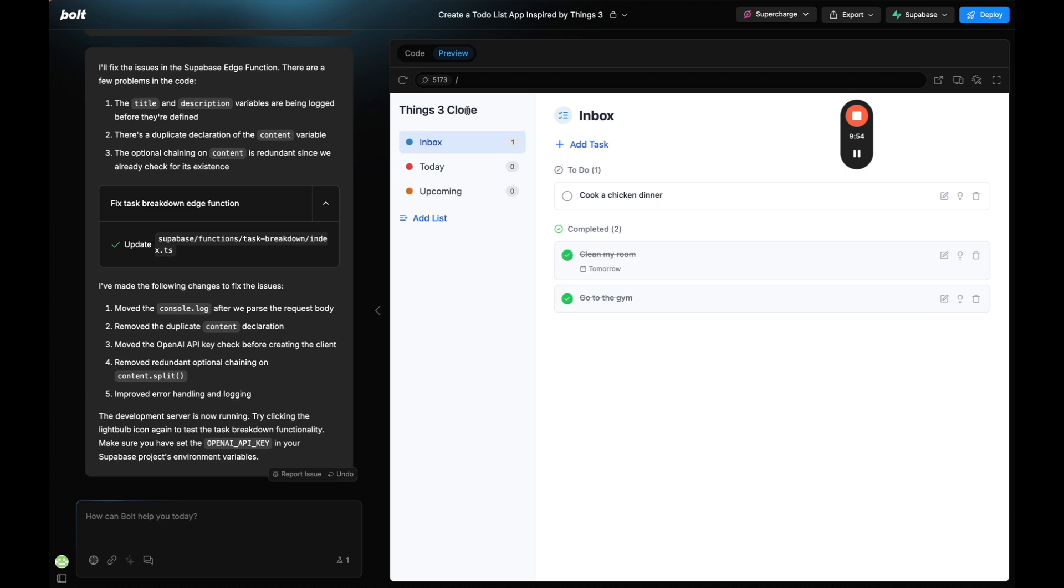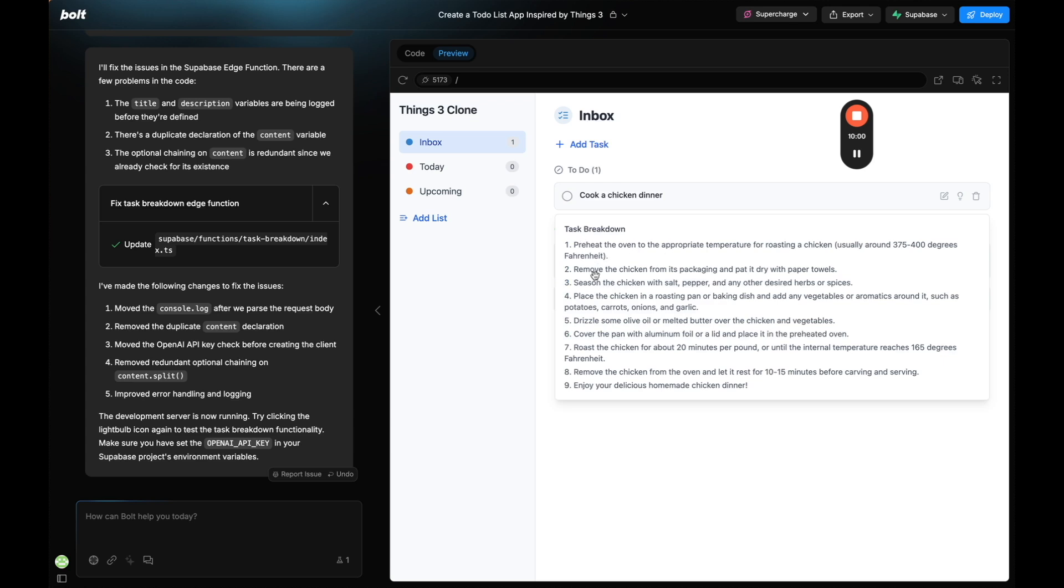I know it's another to-do list app but we do add AI functionality to break down a task and give you step-by-step instructions for specific tasks. But the main purpose of this video is showing you this new discuss feature that Bolt has. So let's get into it.